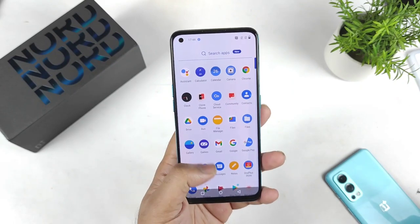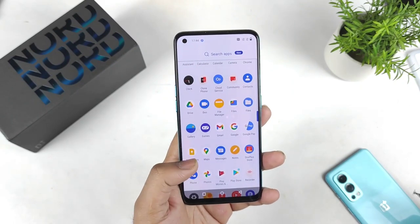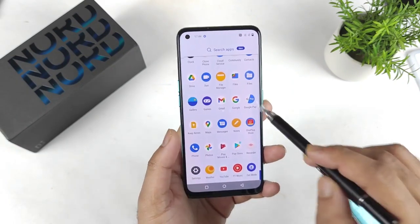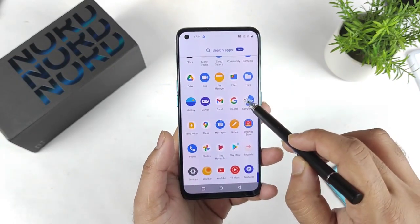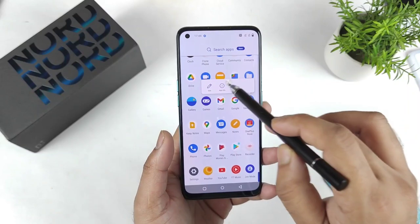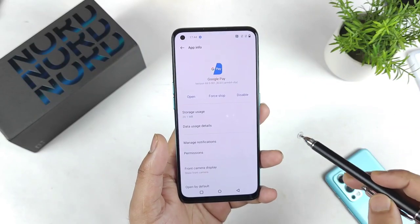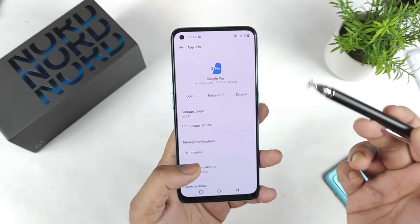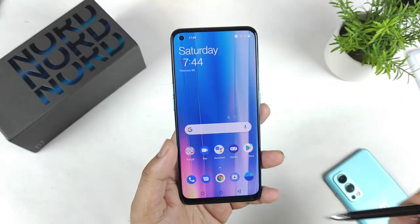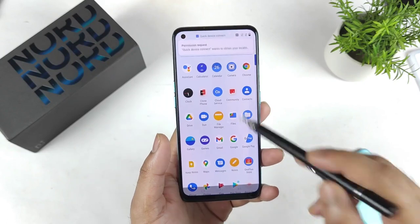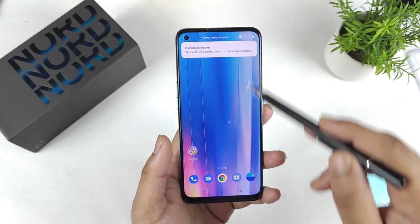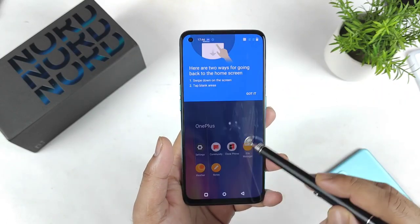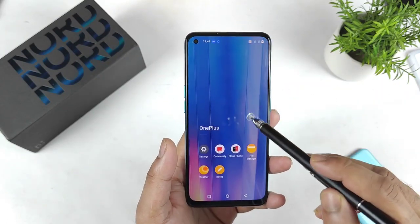Apart from Netflix, I cannot find any other third-party application in this phone — that's pretty good. Google Play is also available, and Google Pay is there too but you cannot uninstall it; if you want, you can actually disable that. So apart from that, there are no other major applications installed in this device.